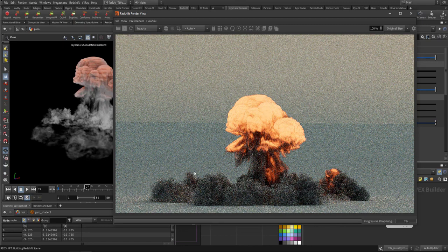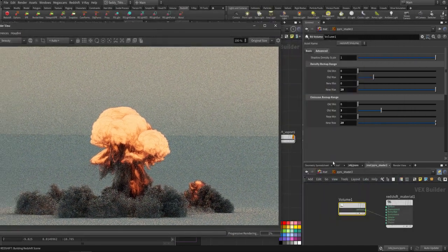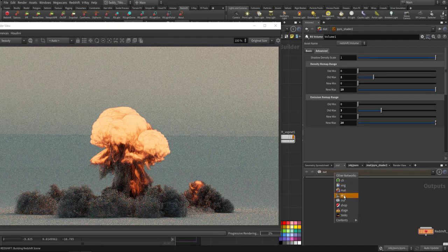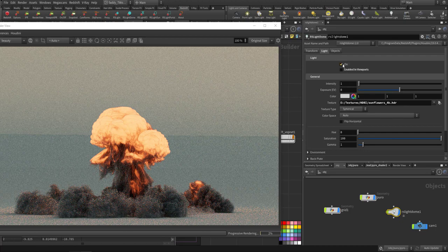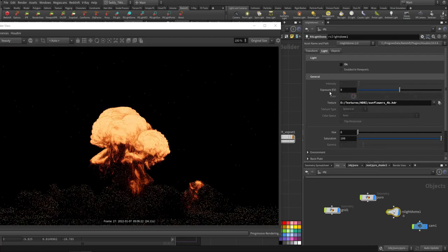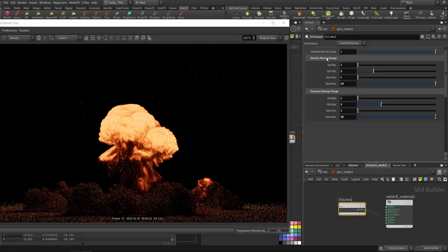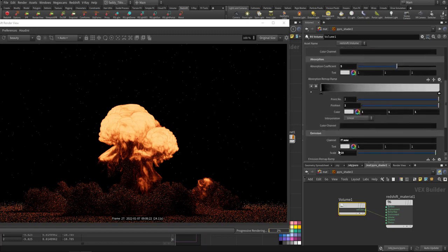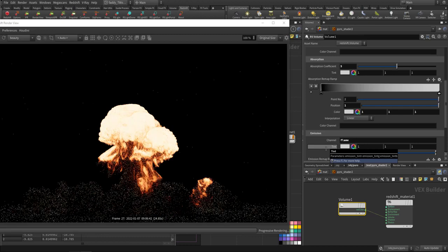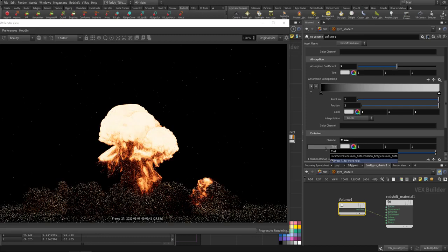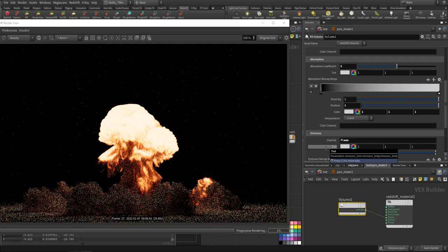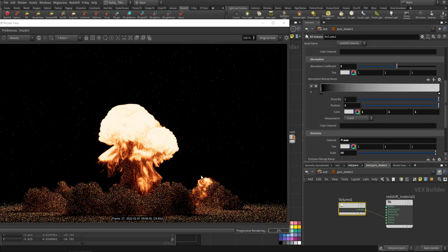The light is scattering. If I go to the object and turn the intensity off, we can see the illumination from the emission part alone. If I make the emission higher — like 50 — it will emit even more. So this is just a quick walkthrough of how we can set up the volume shader for Redshift. Thank you, have a nice day, and thank you for the support.